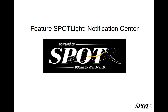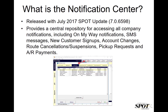Hello and welcome to the Feature Spotlight for the Spot Notification Center. The Spot Notification Center was released with the July 2017 Spot Update in version 7.0.6598.